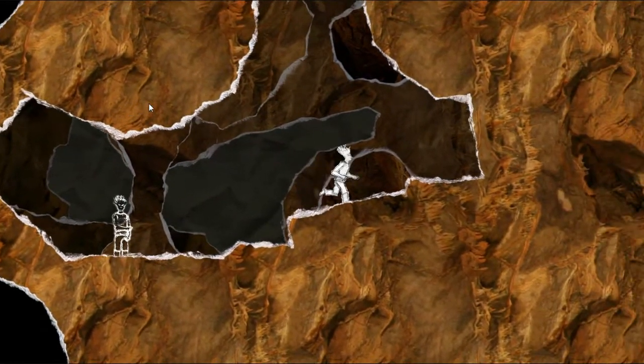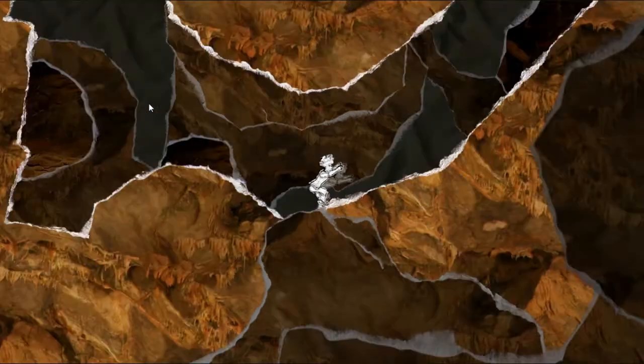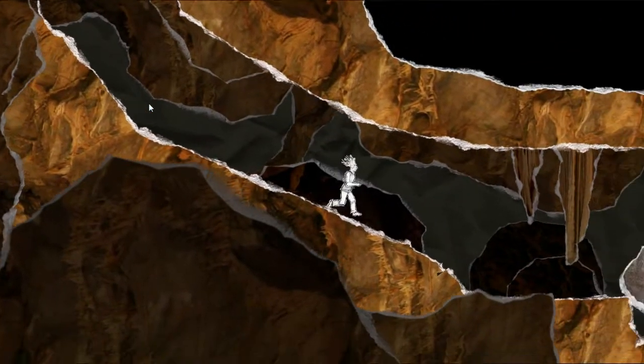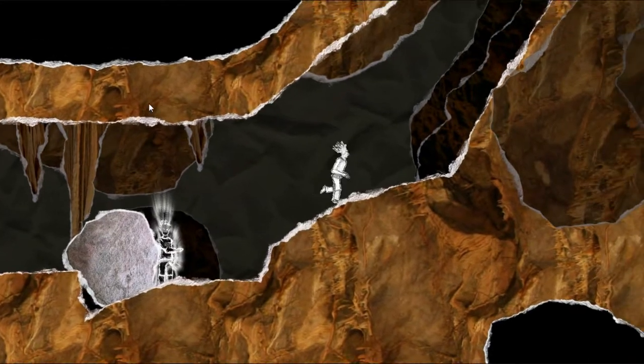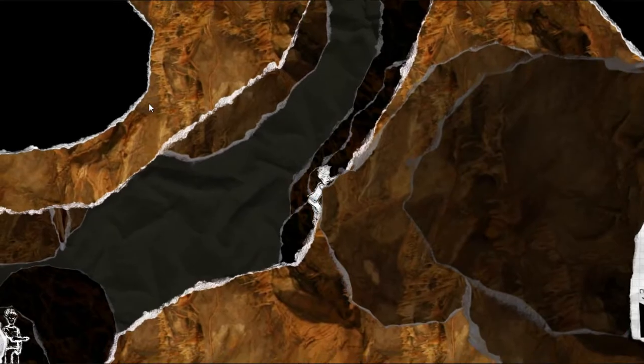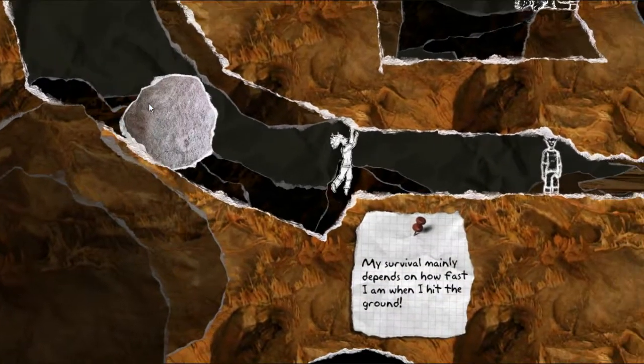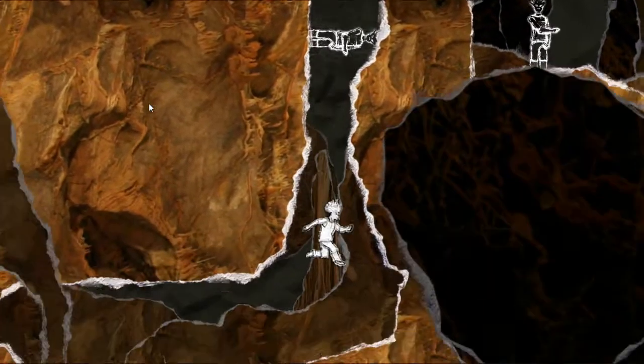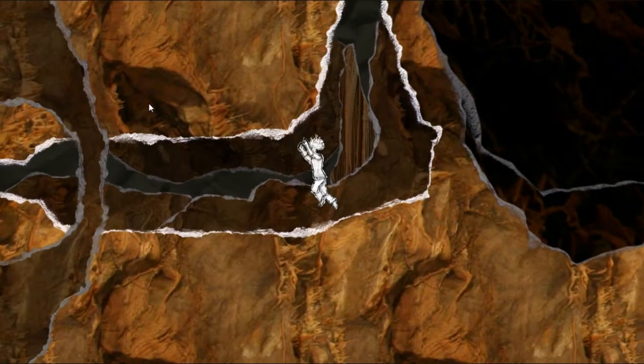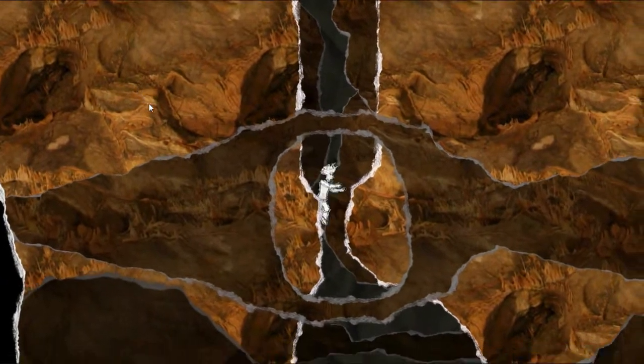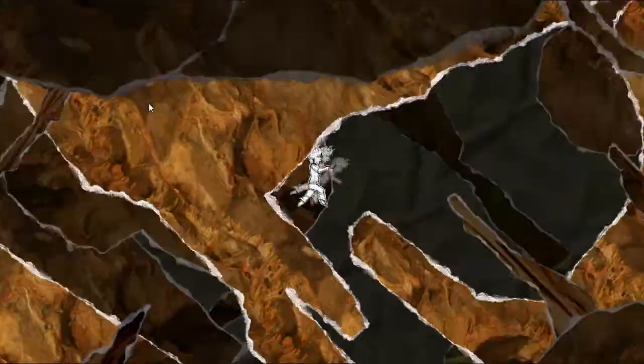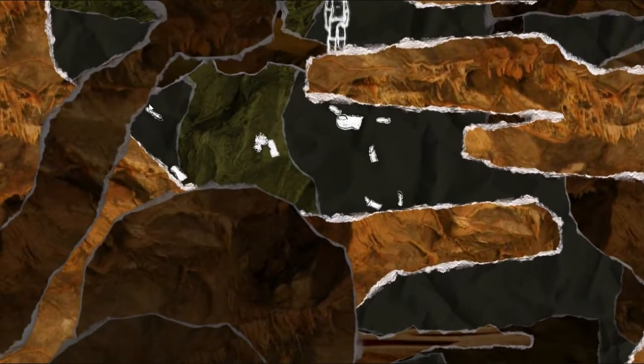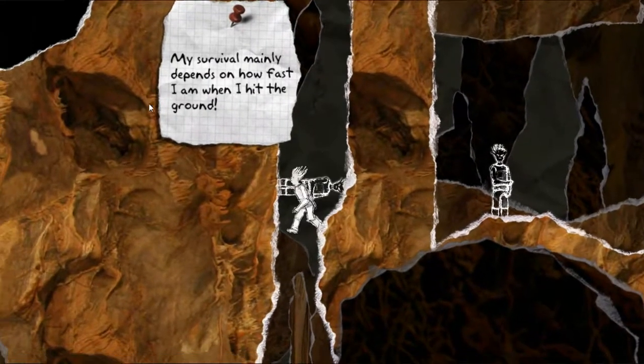Now, as you probably noticed, the worlds don't reset every time at a checkpoint. So the boulder's already down here, which is cool. His survival mainly depends on how fast he is when he hits the ground, so you don't want to go too fast. The slight amount of lag I'm getting doing this.